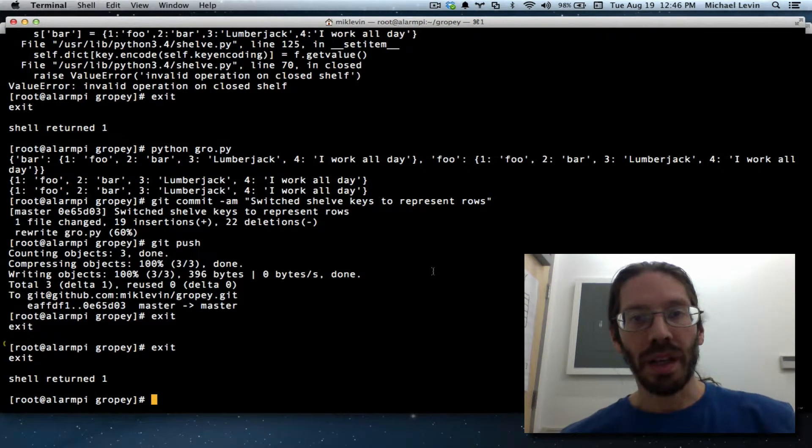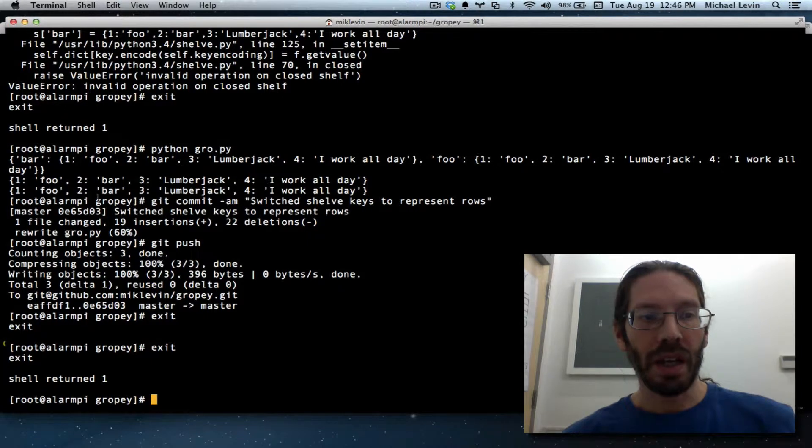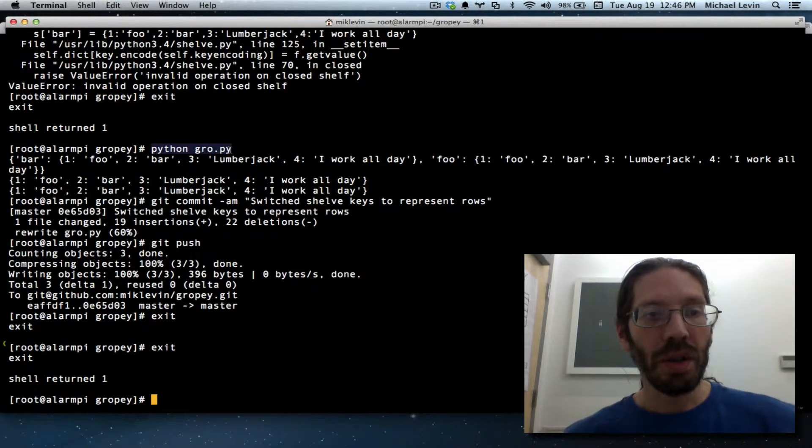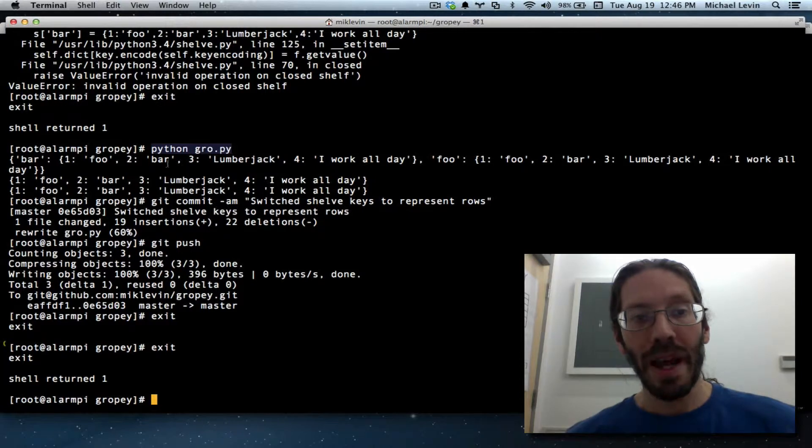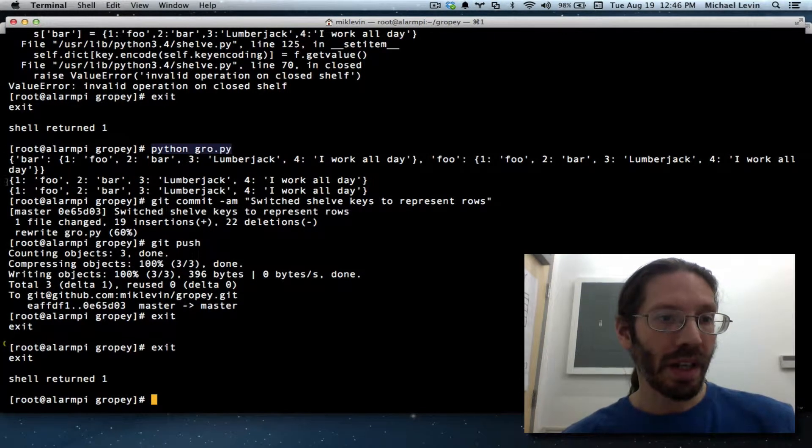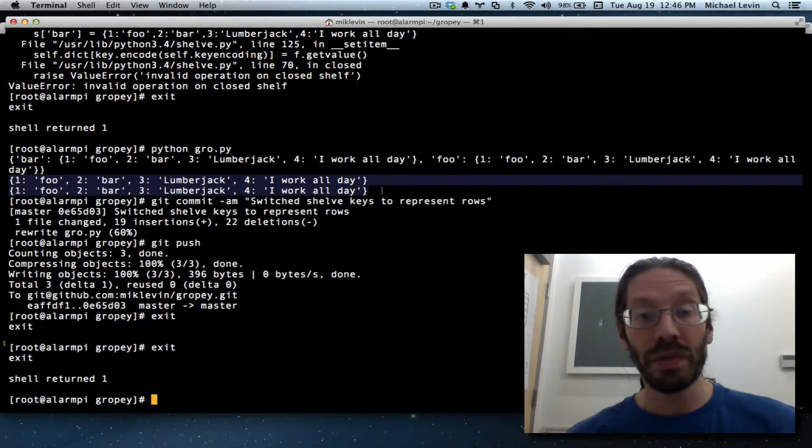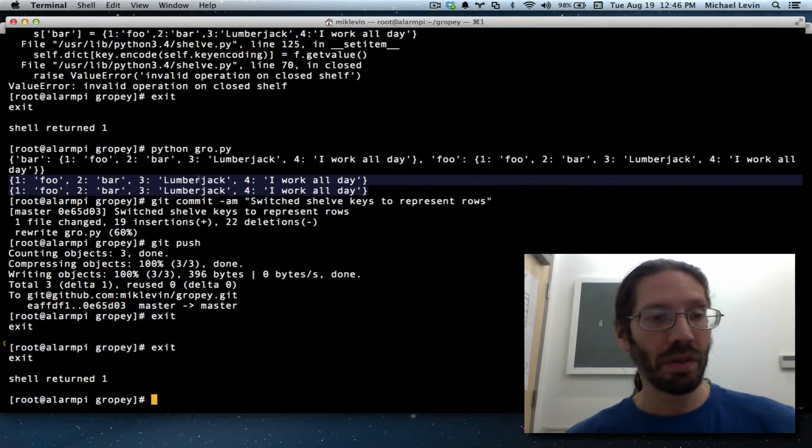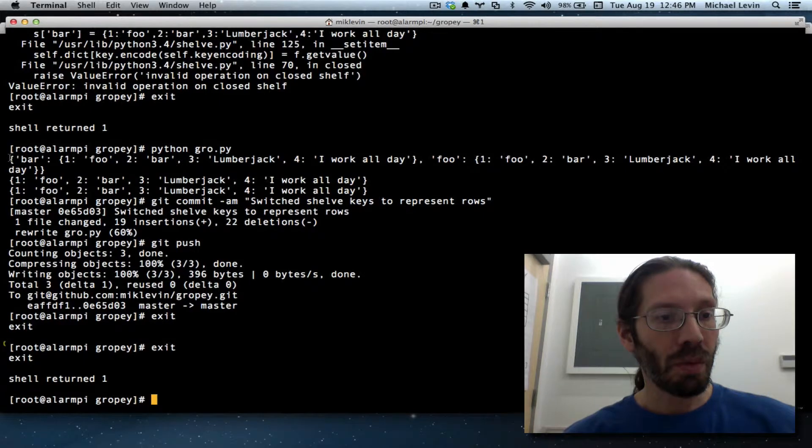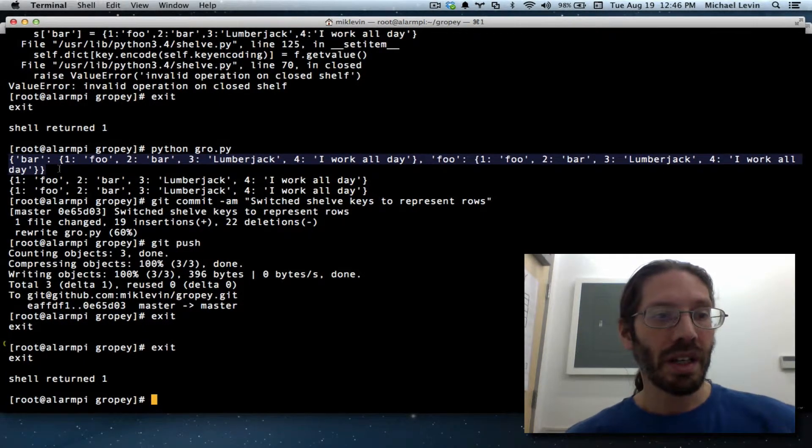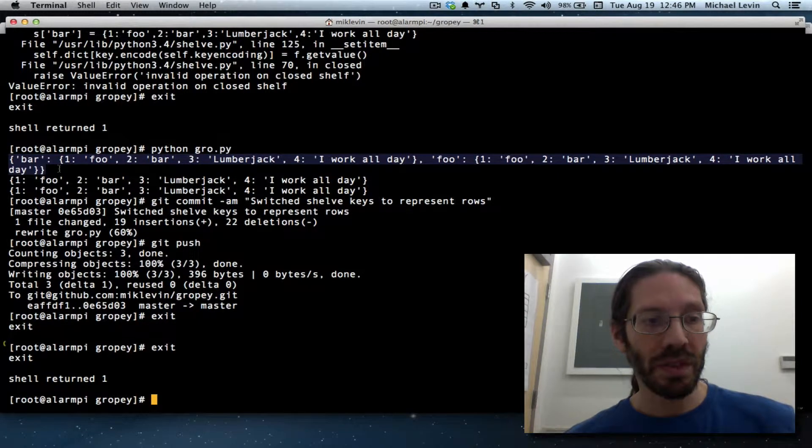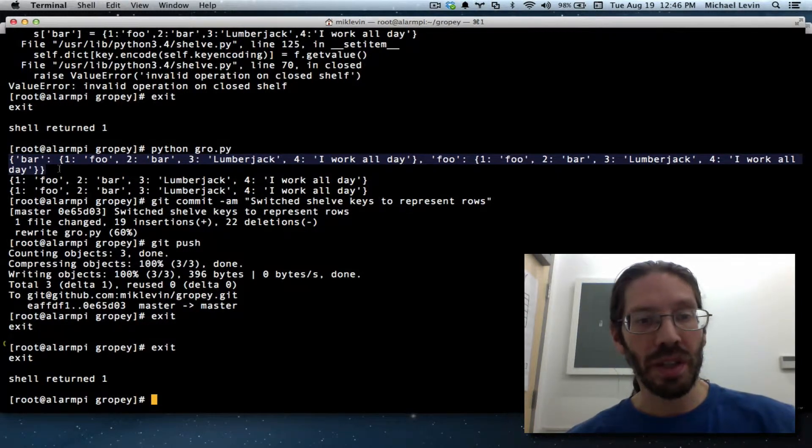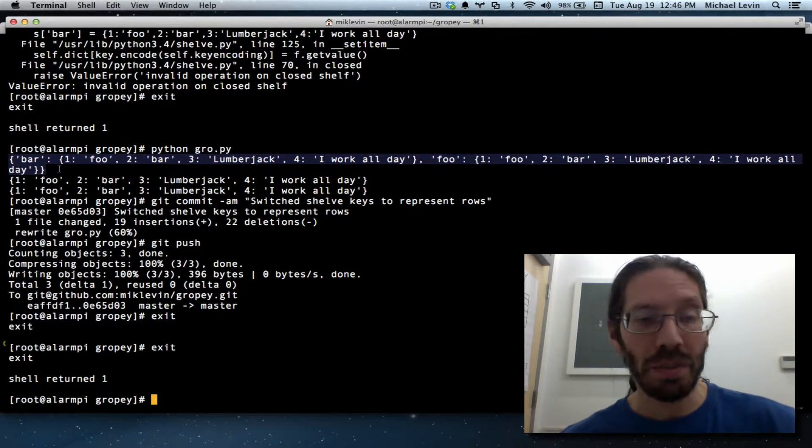Hello everybody, it's Mike Levin from MikeLevinSEO.com. On the last video, the observant among you might have noticed that when I ran Python Gropi to make sure it was still running and I was expecting to see two dictionaries, one for foo and one for bar, I actually saw three dictionaries. One for that original dictionary of dictionary entry that I made that I have subsequently abandoned as a way of structuring things, but it's still in there because the shelf object is persistent. So let's fix that.